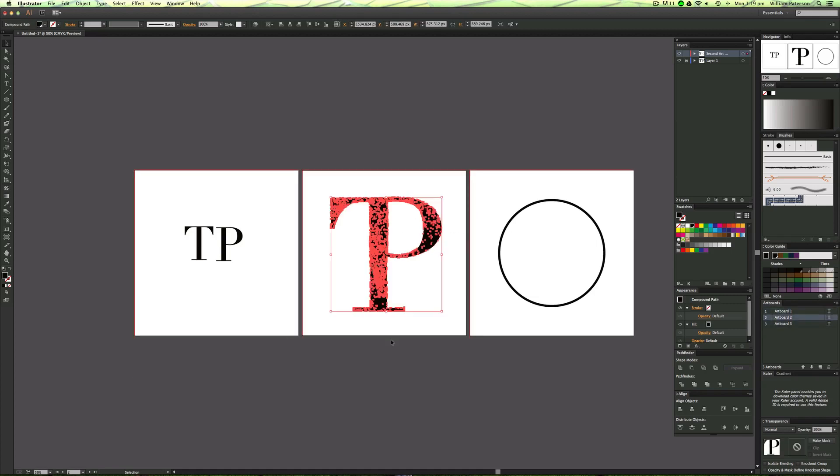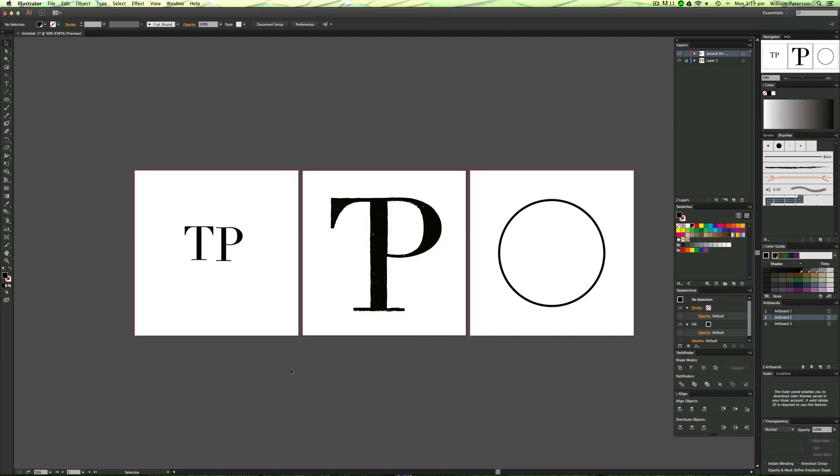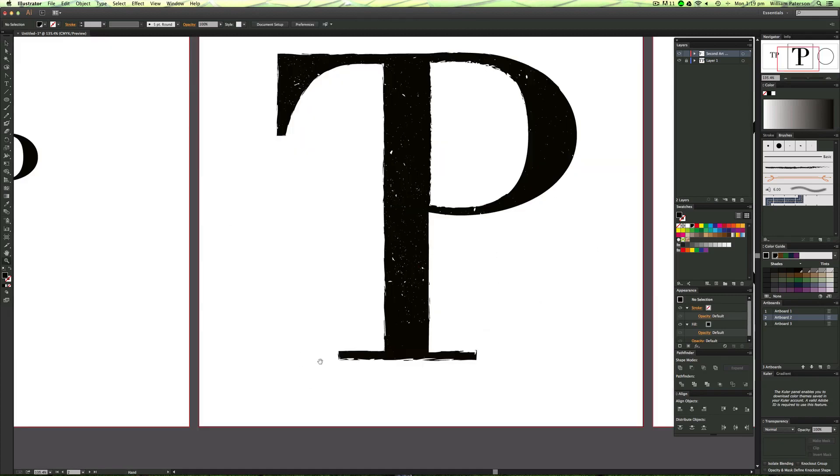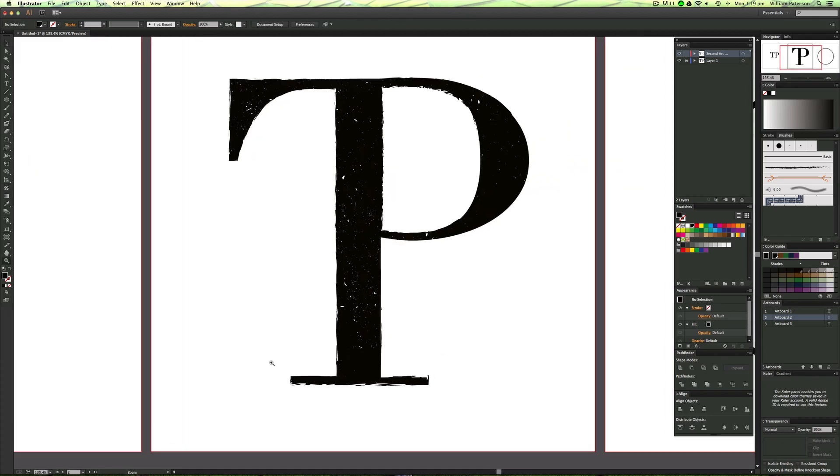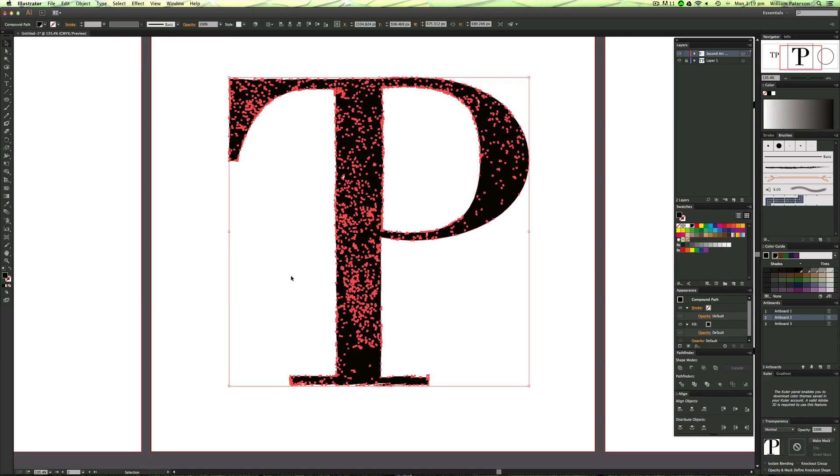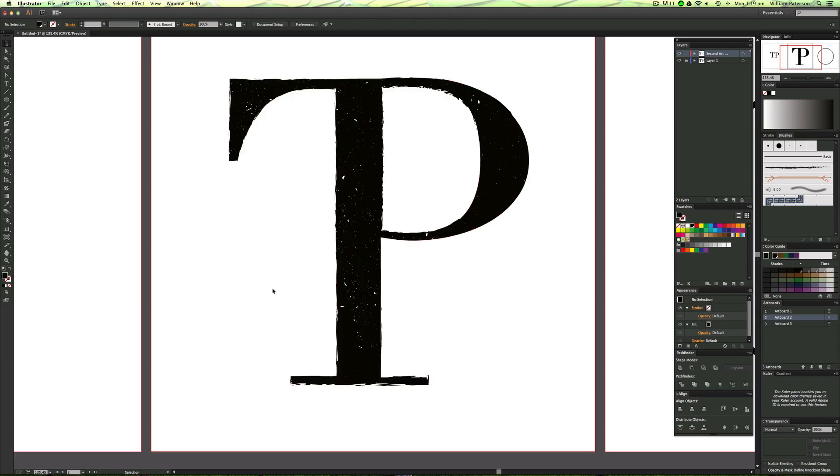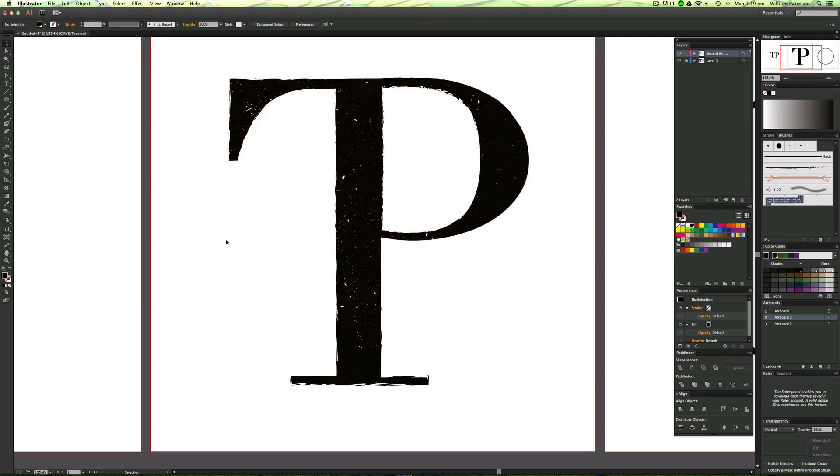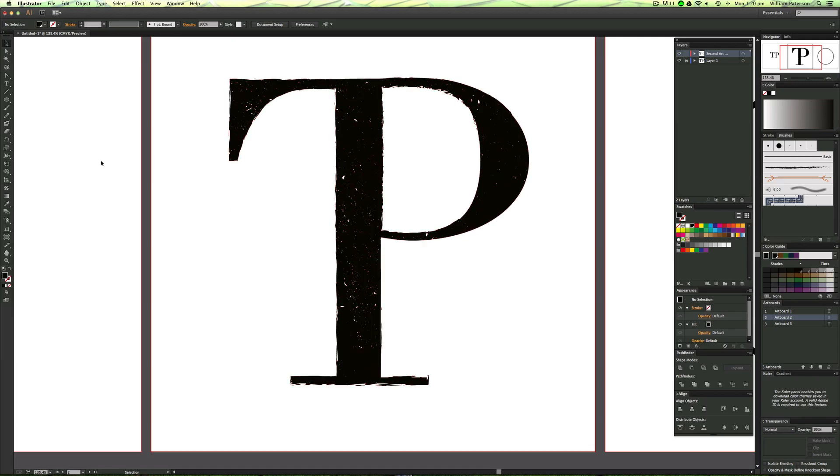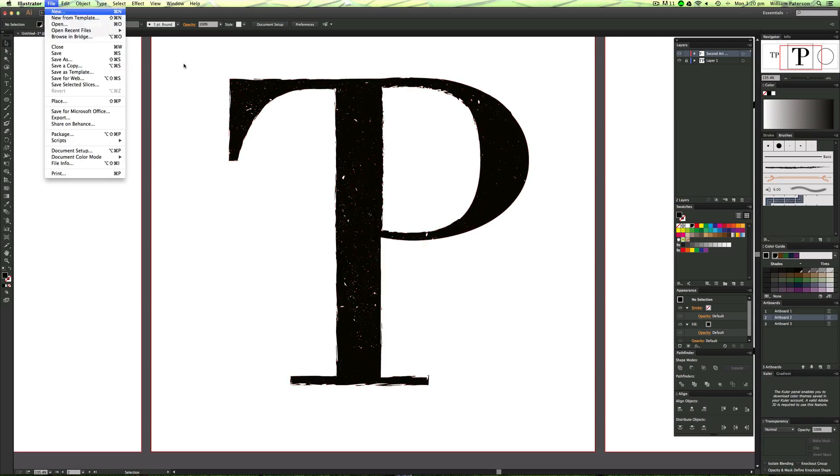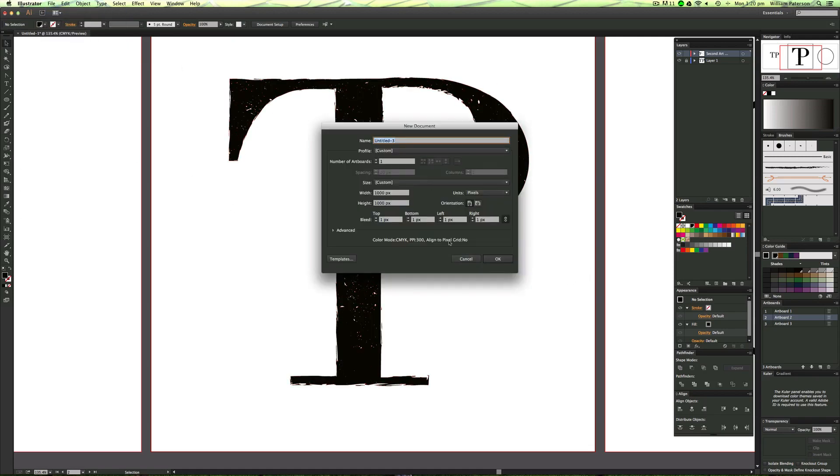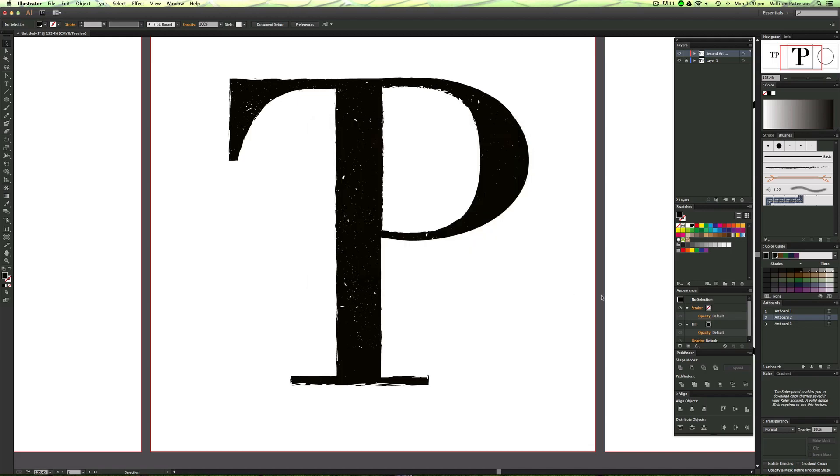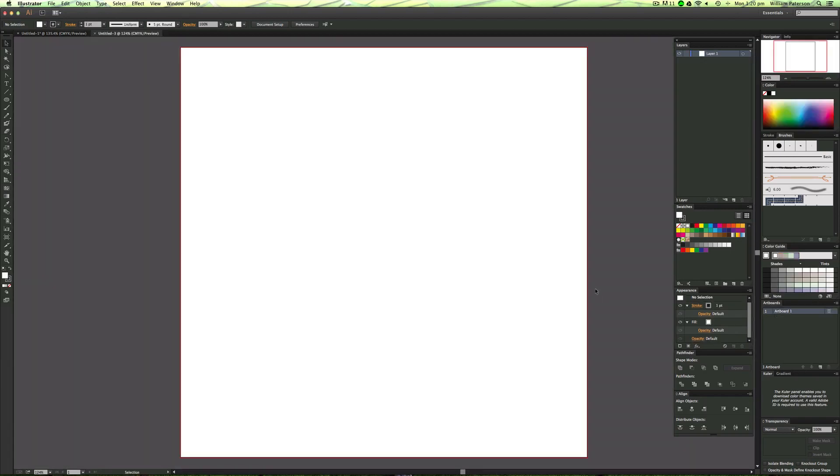We're going to try and create something like this today. I'm doing this for a client. As you can see, it's sort of grungy and looks really cool. I'm not going to be doing the inner bits, but I'm going to show you how to do the edges. Let's make a new file.